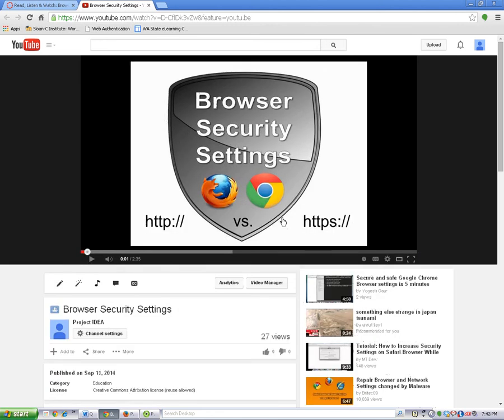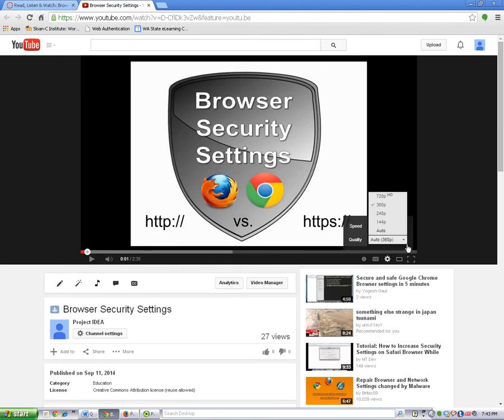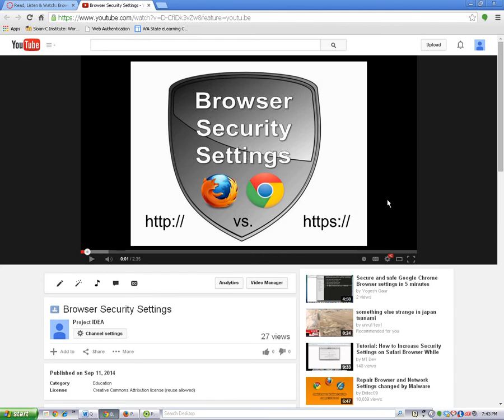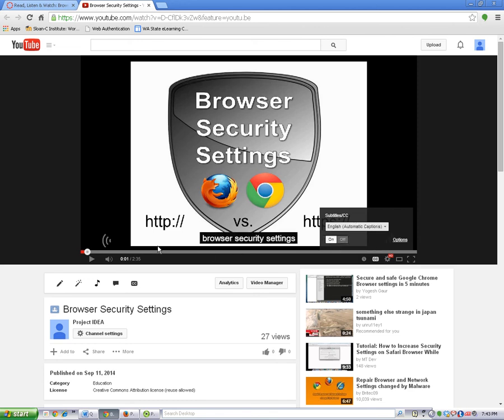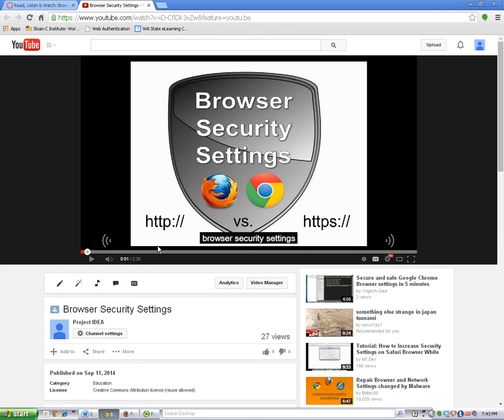You can make the video clearer by changing this setting from 360 to 720. To see the words you hear, click on the CC button. Then click on on. Please note that while the closed captioning feature can be useful, the words are not always correct.